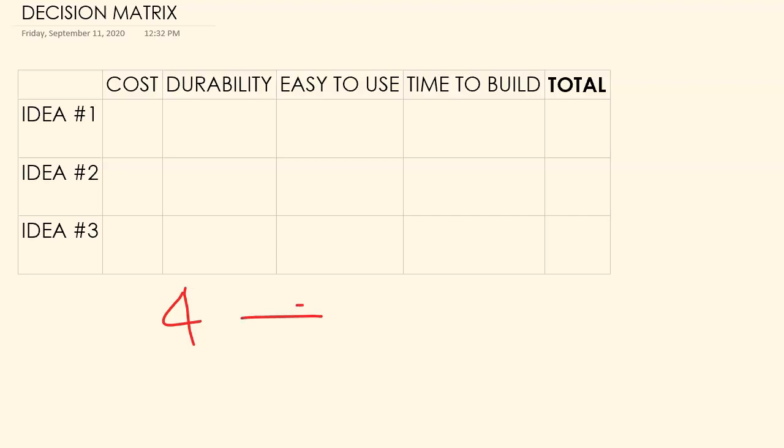And all the way down here at the other end is a one, and that means it doesn't do it very well. So we have three ideas here, and if you brainstorm, you need way more than three ideas. This is just a model.